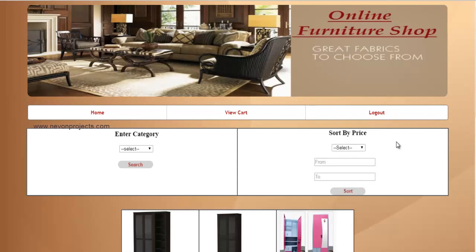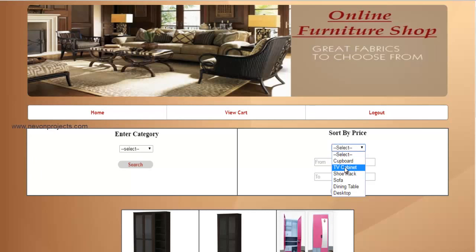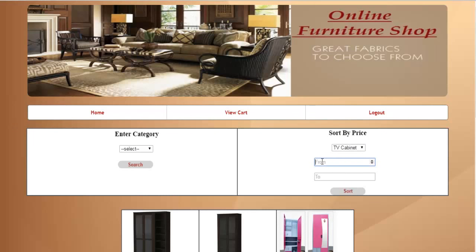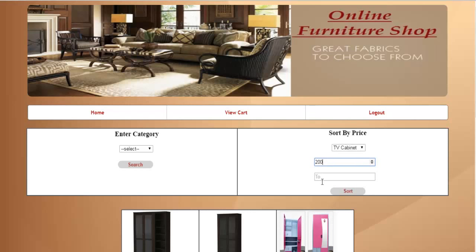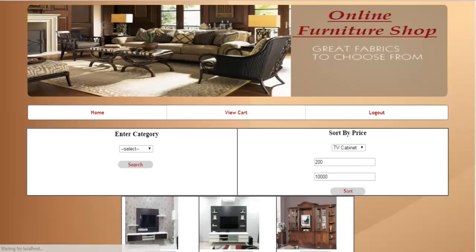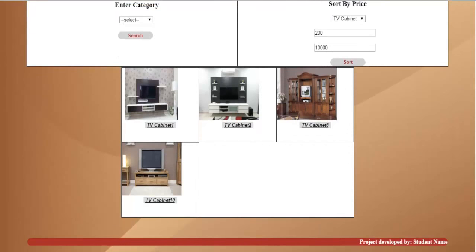The system also provides an option to sort by price. Here you can sort items by price — first select the category and the price range, then just click on sort. The system will display the information of all the products that fall within that particular price range. Thank you.